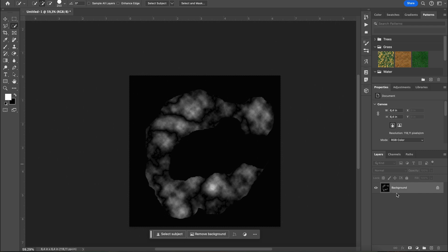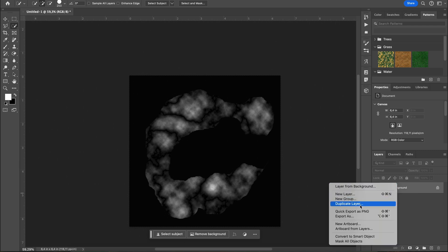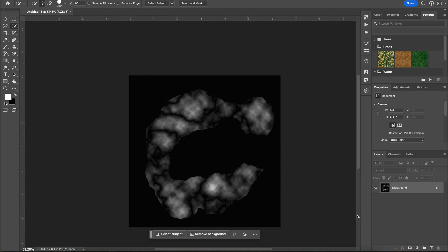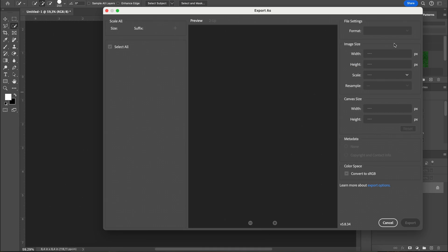Once you're happy with how your height map looks, save the image. You'll use it in Blender in just a moment.